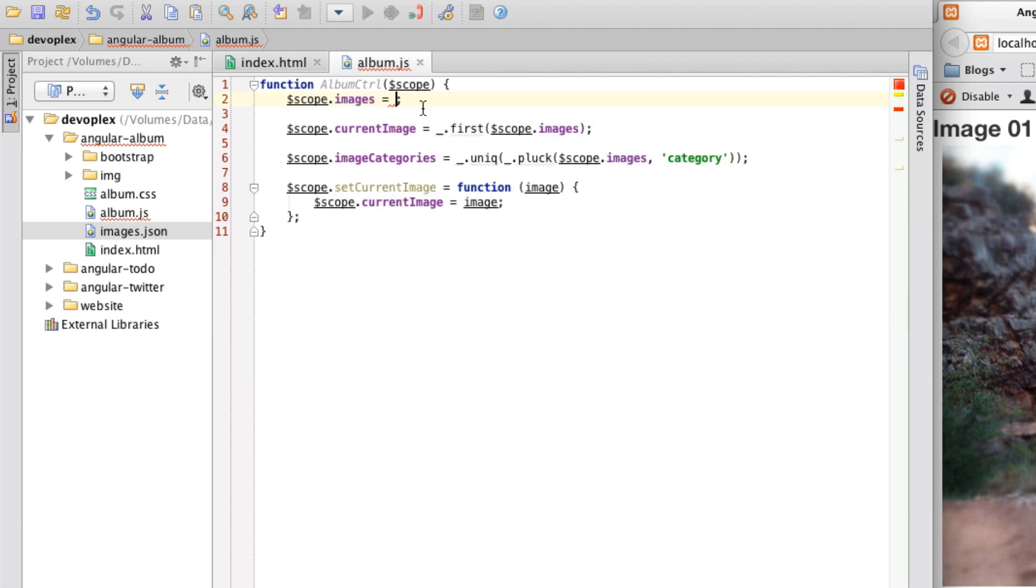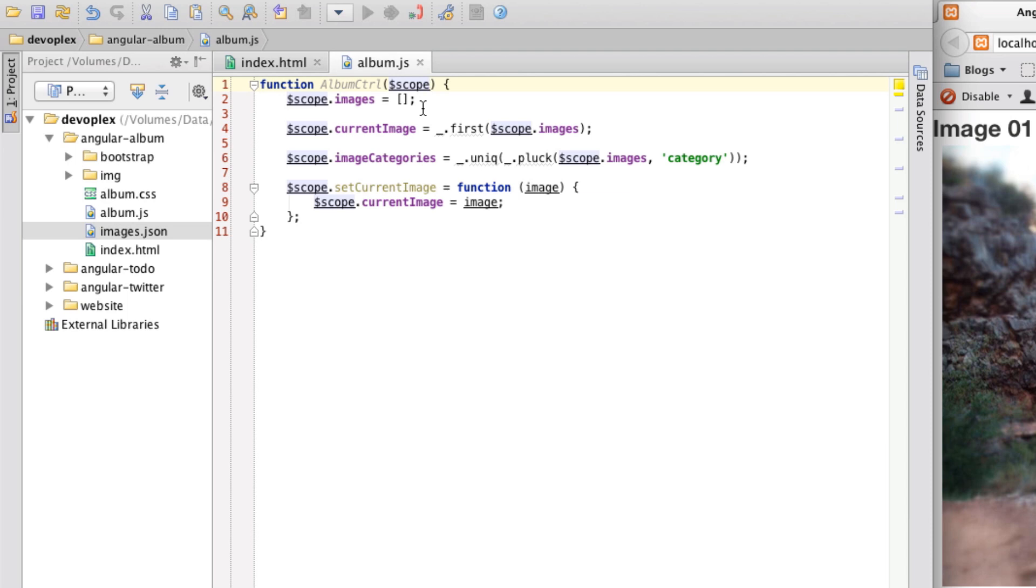There we go and so we are going to be using the HTTP service which is a core Angular service that basically handles all your communication to a remote HTTP service using the standard XML HTTP request object or it also does JSONP.